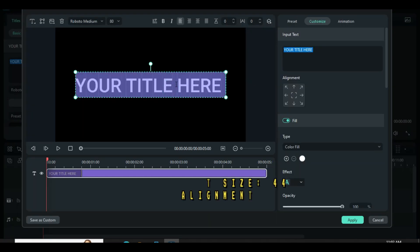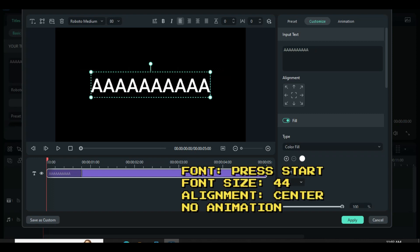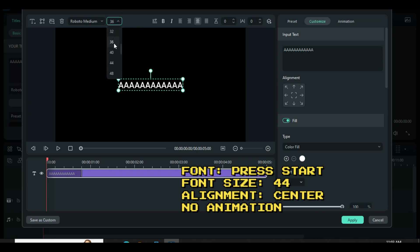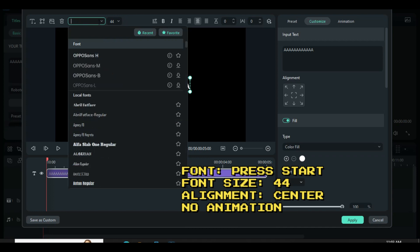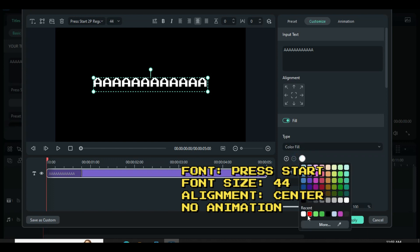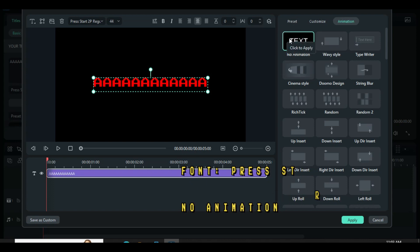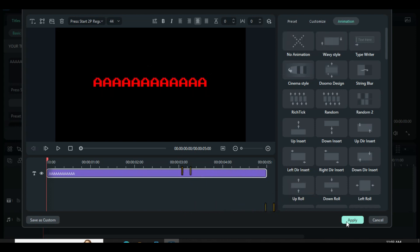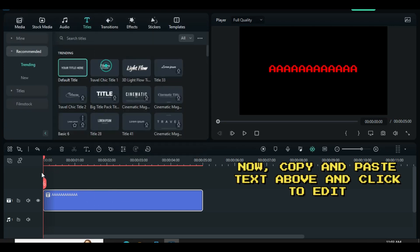Since the word being used is Wondershare, start by typing letter A — 12 types. Change alignment to center, font size to 44, and style to Press Start Regular. Also change font color to red or any color, and further remove the animation. Afterward, copy and paste the text above.